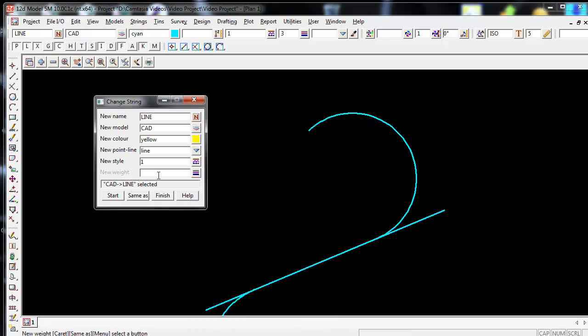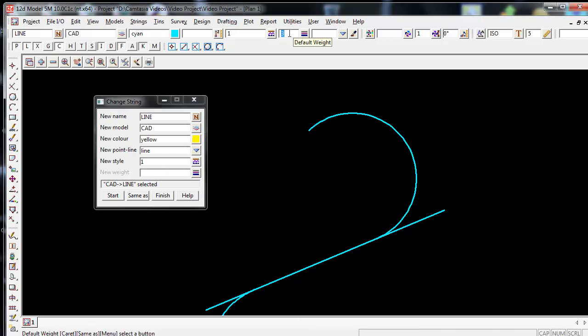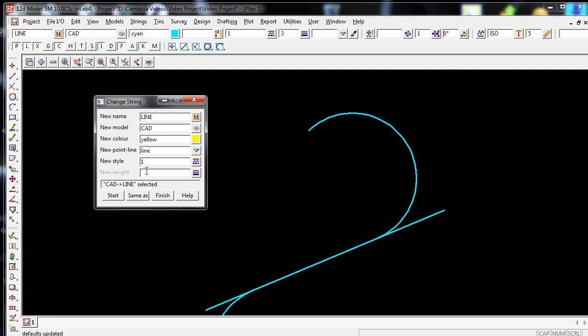I can give it a new weight. As you can see at the top where my cursor is, it currently has a weight of 3 which is thick. I might make it a bit thinner and give it a weight of 1.